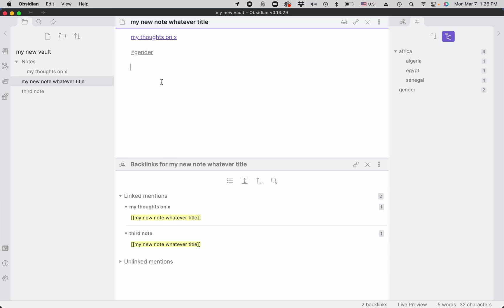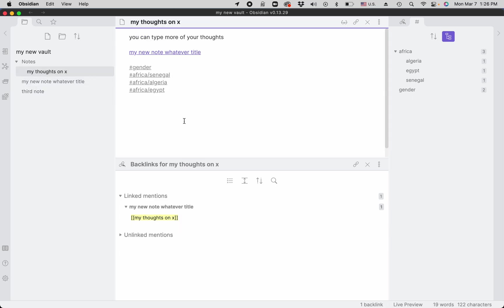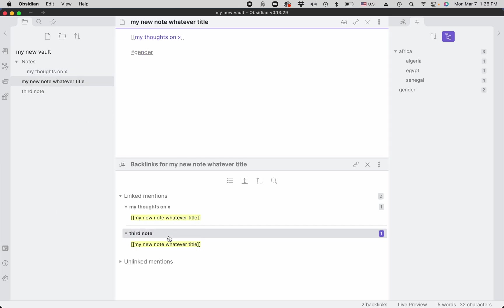The backlinks would also change because they will show the backlinks to the current note. So here we have only one backlink, but here we have two.